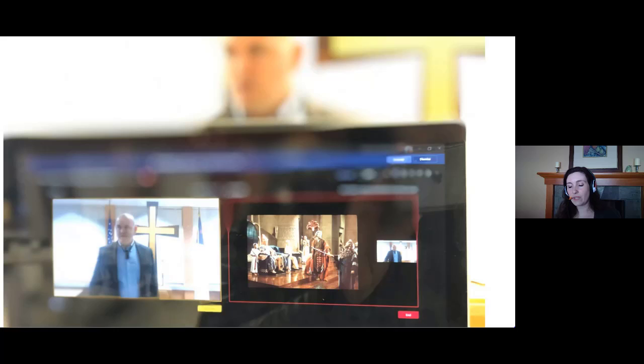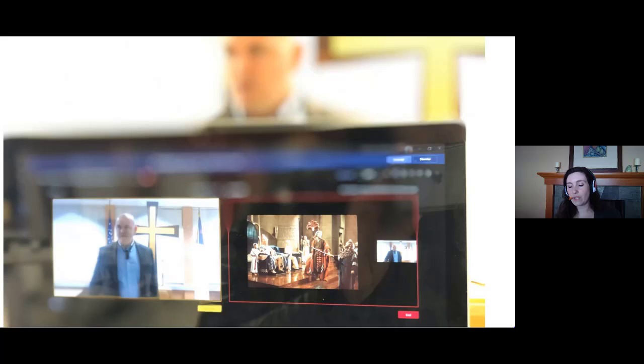I didn't think many people would join the live event since we just got the link out that morning, but I was surprised that we had 100 unique devices logged in — that was really fun to see. That's all I have right now. If anyone has any questions, feel free to ask. I'll turn it back over to Mike.